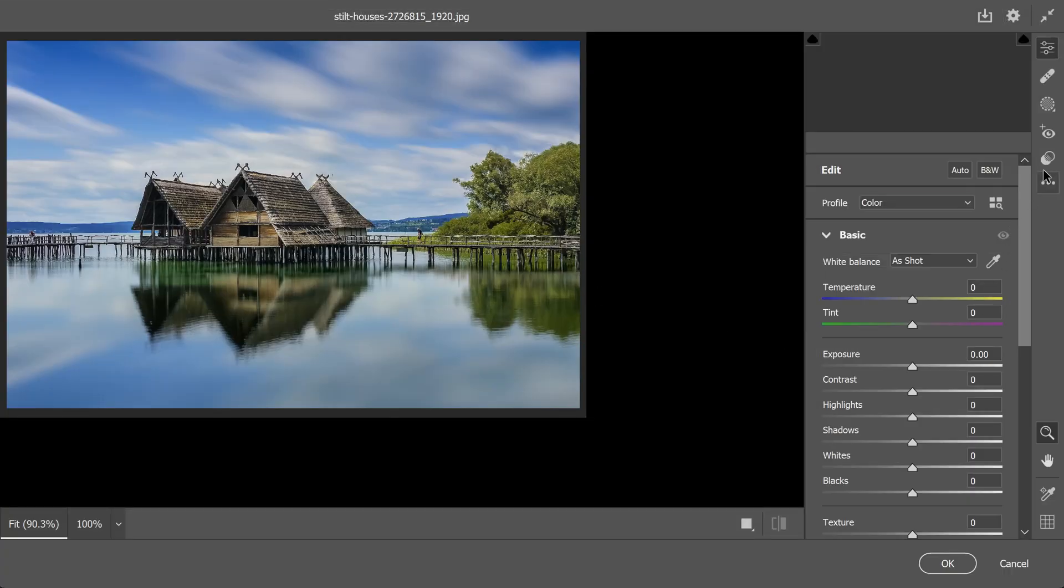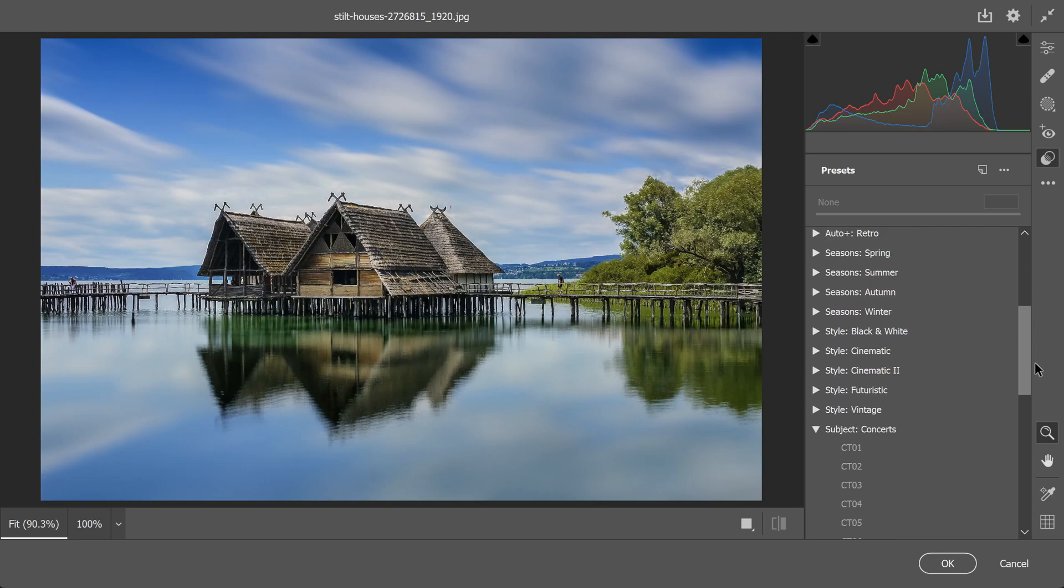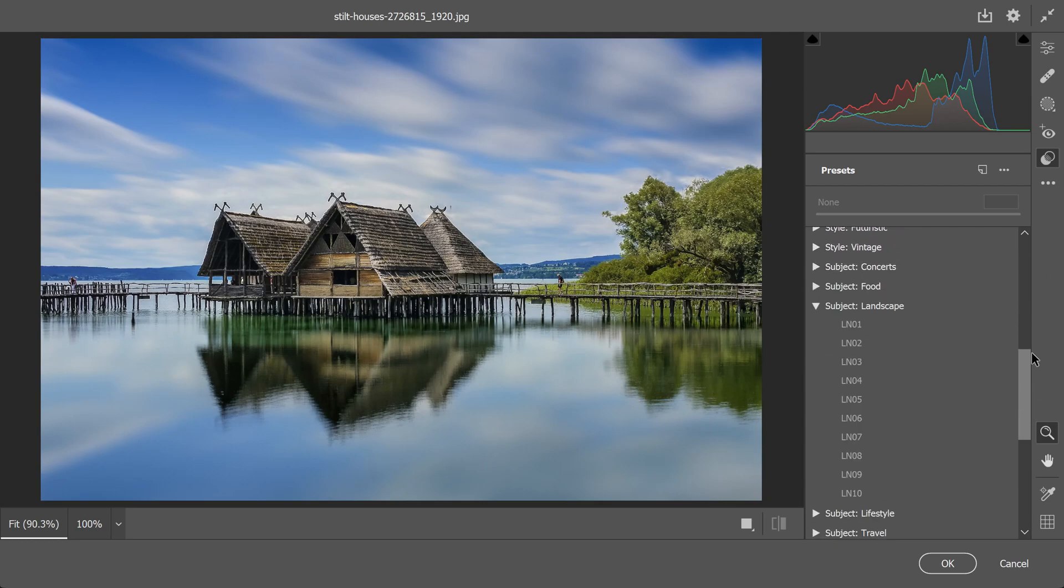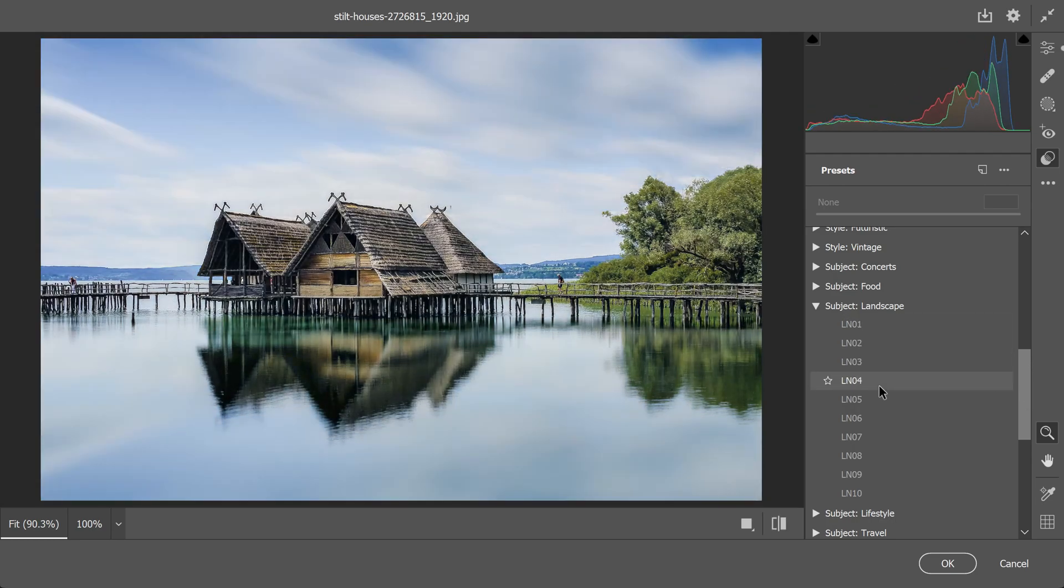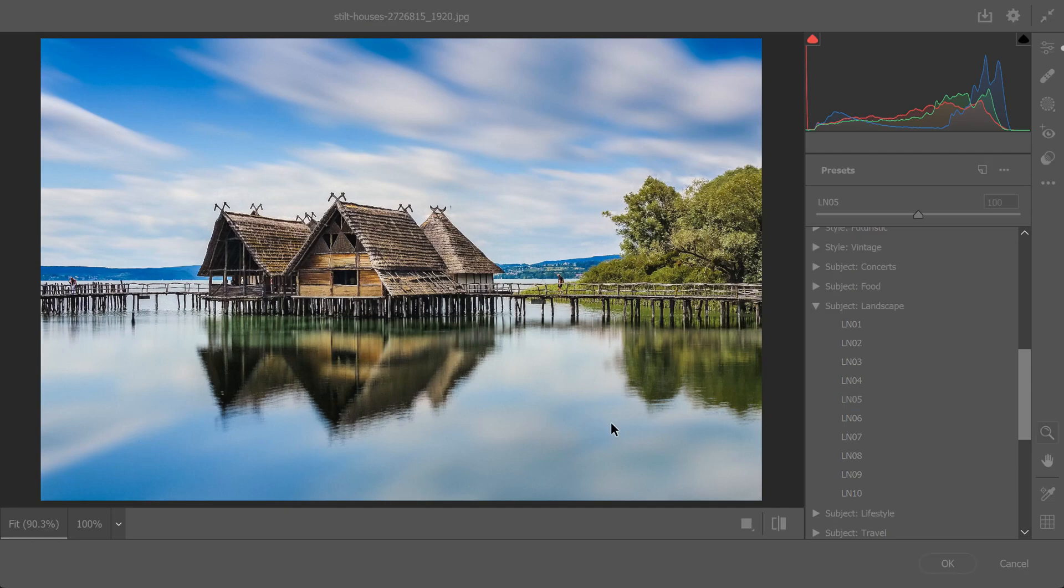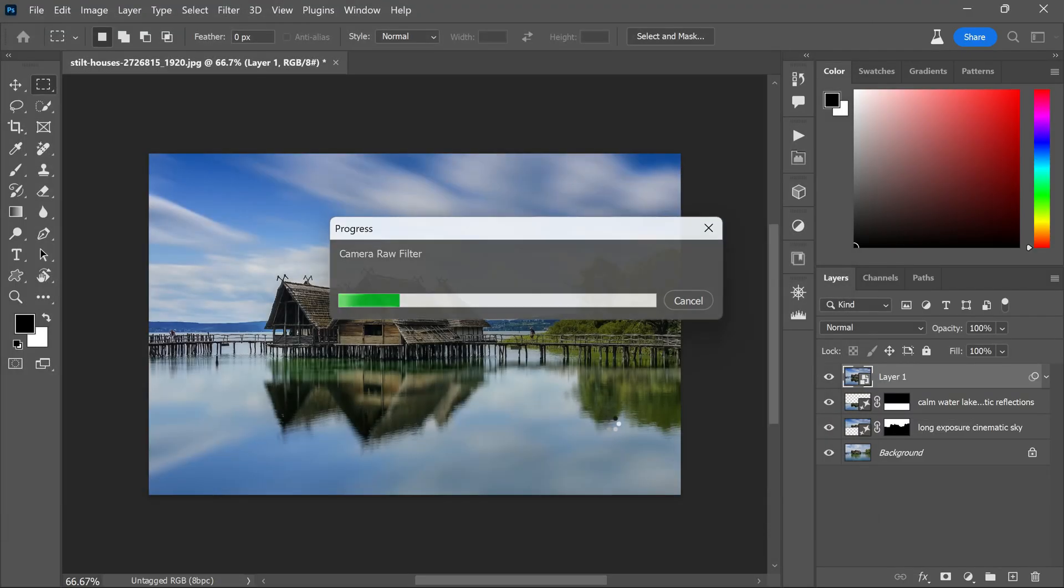On the right-hand side, you will find the Presets tab. Click on it and you will find a bunch of presets. Scroll down to the landscape presets and find the one that suits your image. I personally went with this one. Once you have decided, click OK to apply the color effect.